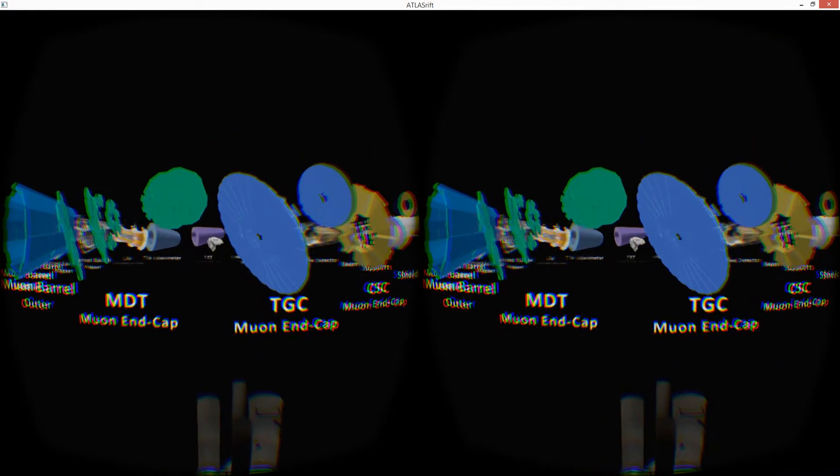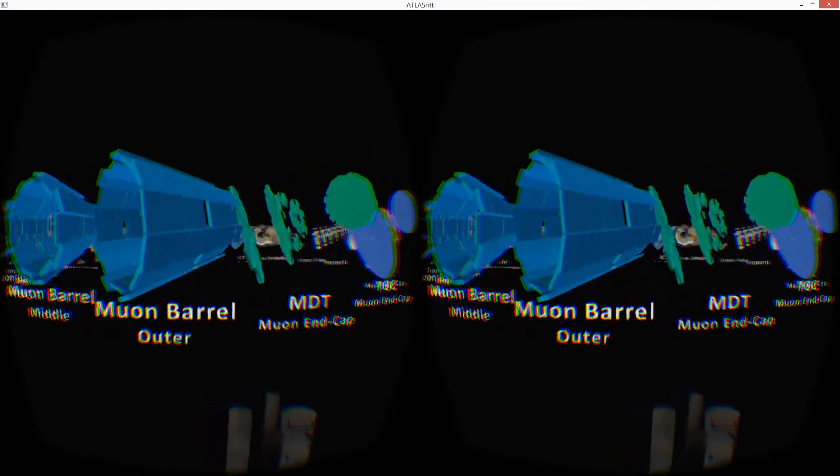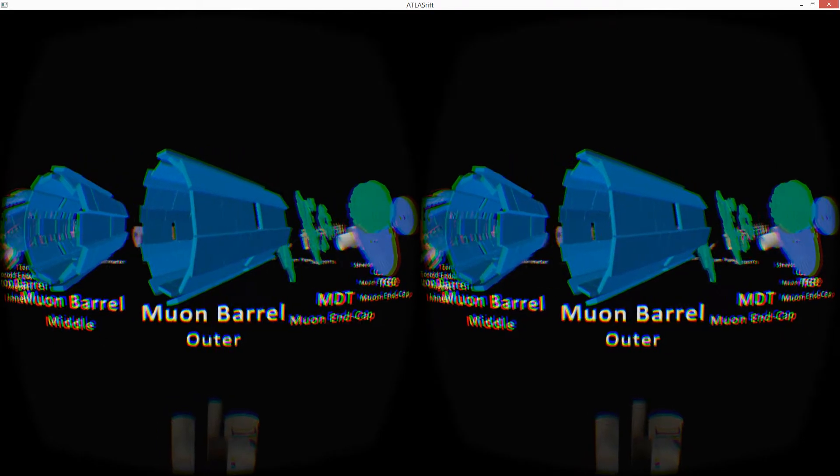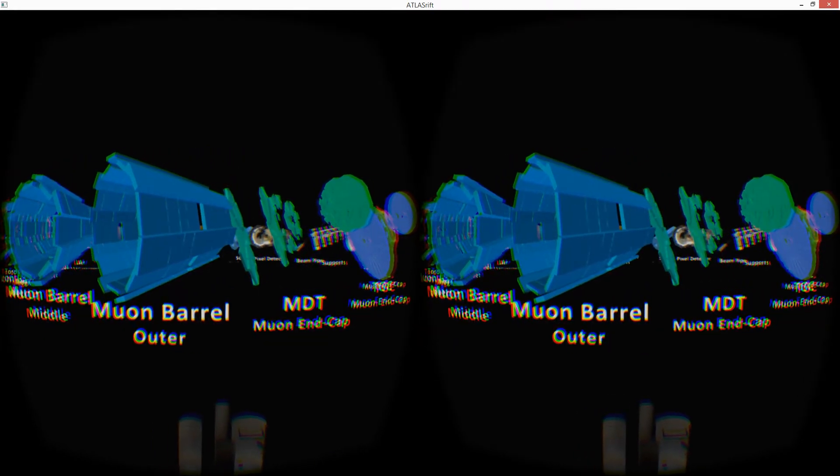So there you go that is CERN and I hope you enjoyed that. I did, it's very very good.